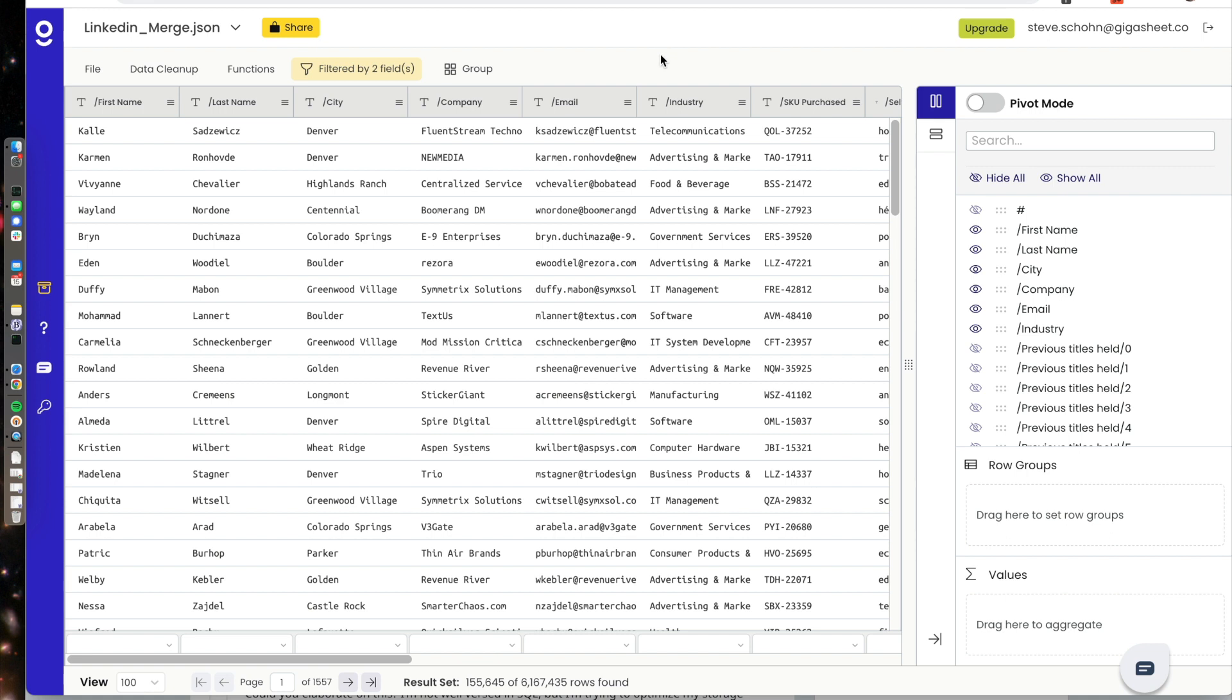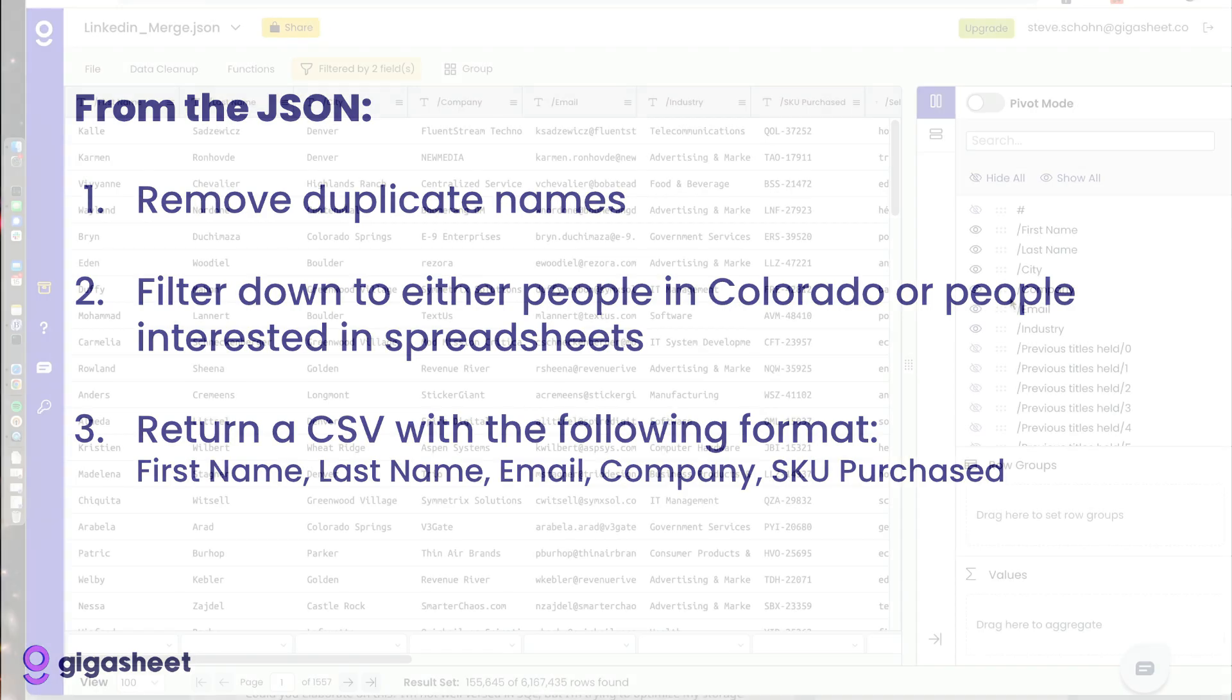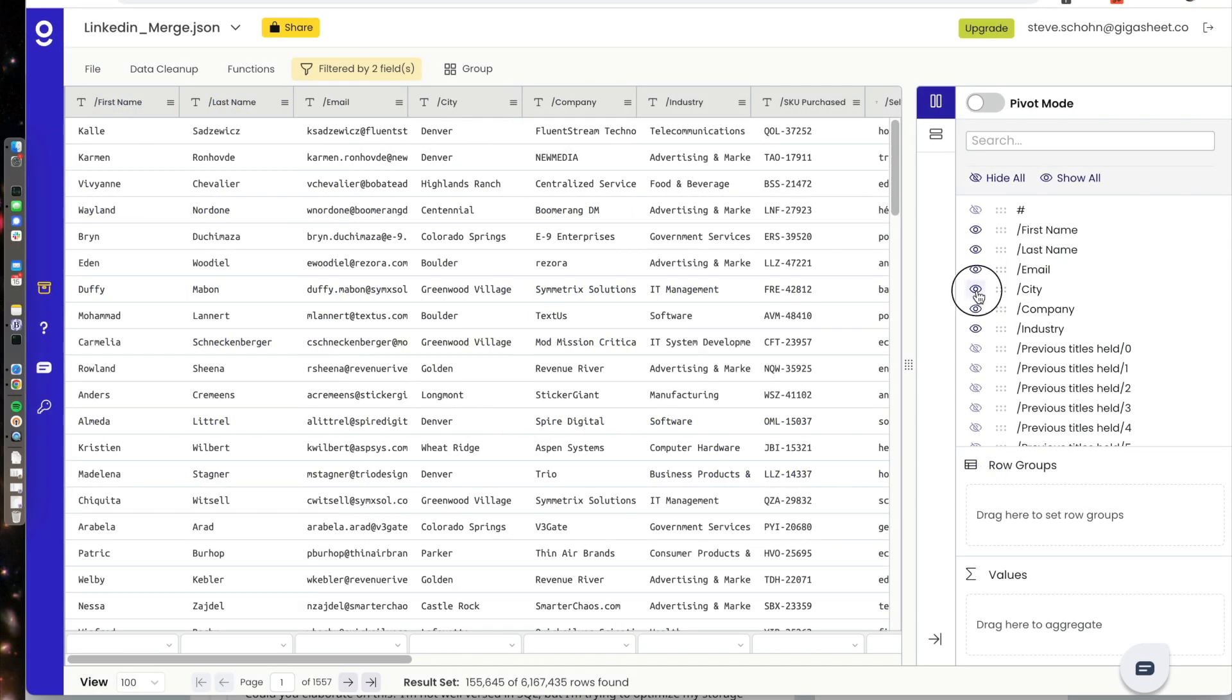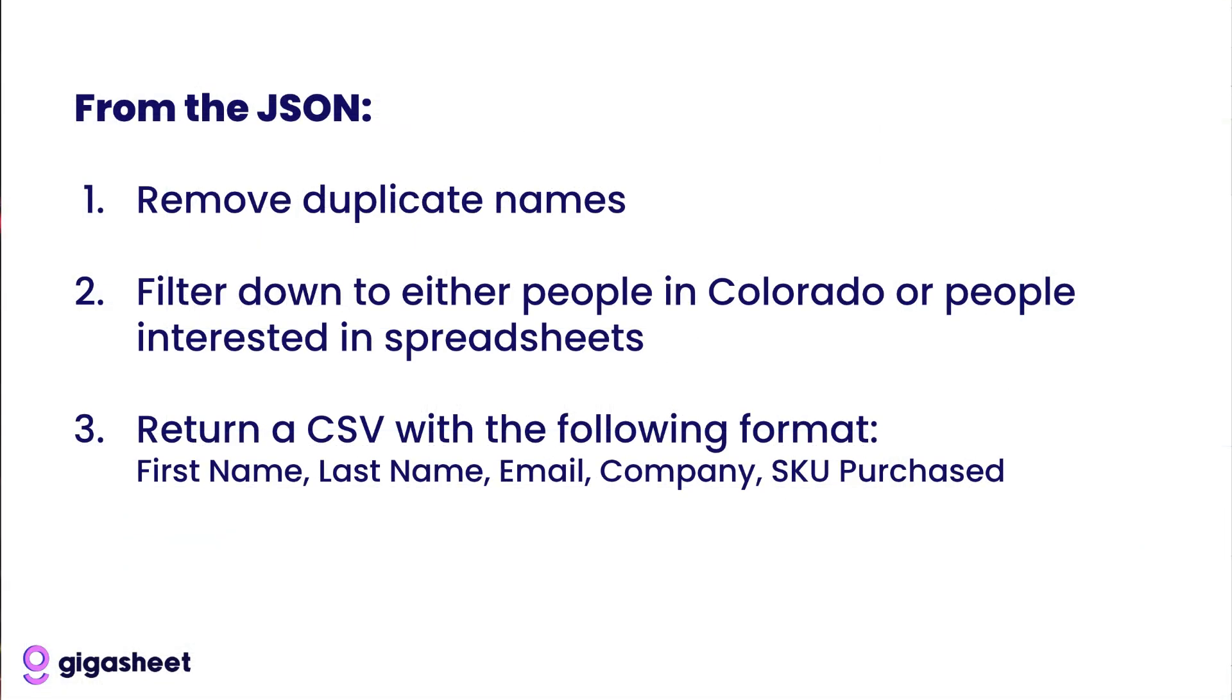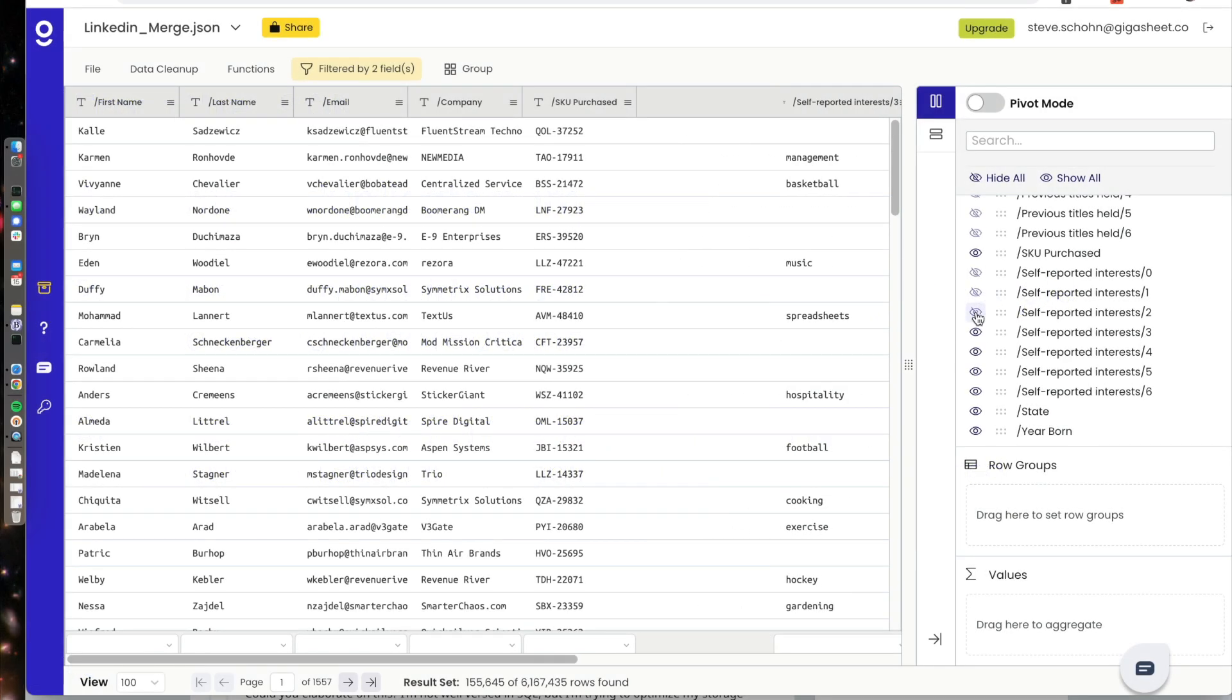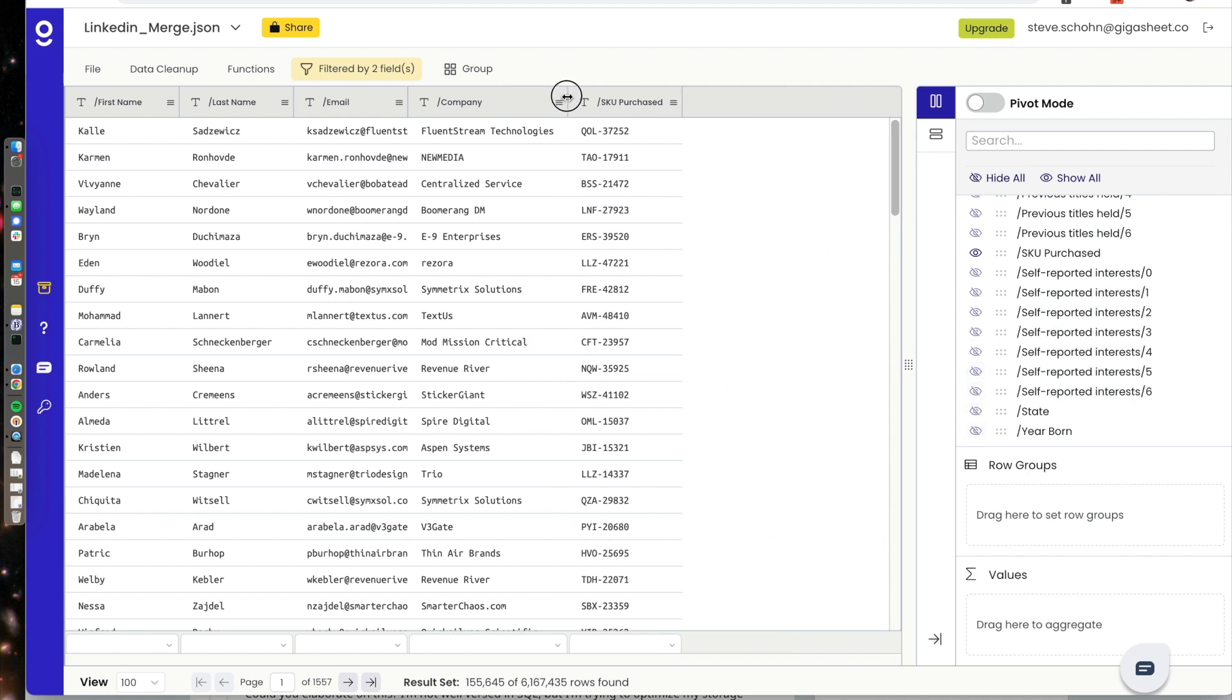Now it's just a matter of getting this data in a format for export. Again, first name, last name, email, company, SKU purchased. So that's as simple as just dragging these up and hiding the ones I don't need. Email, company, SKU purchased. So don't need industry. I'm going to keep SKU purchased. I'm going to get rid of all of these. And suddenly, I'm down to a very manageable dataset.